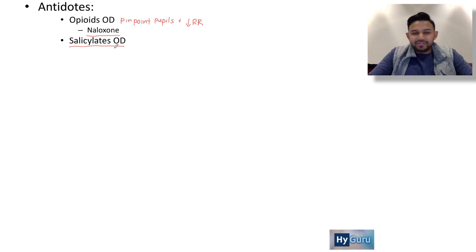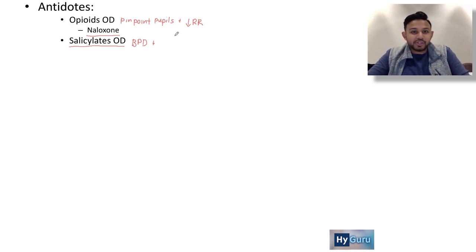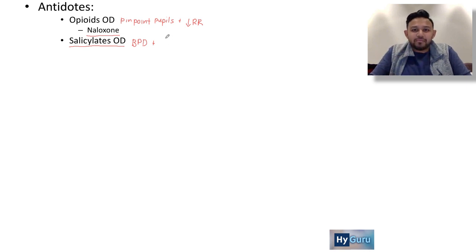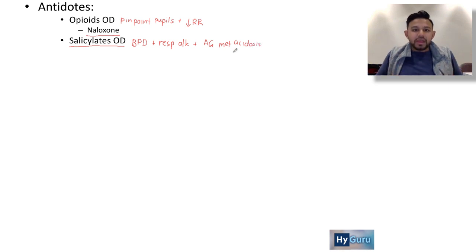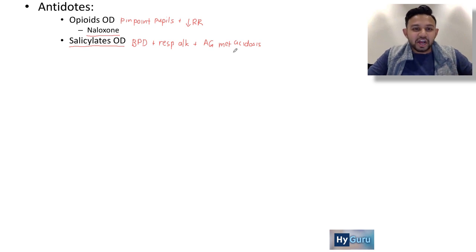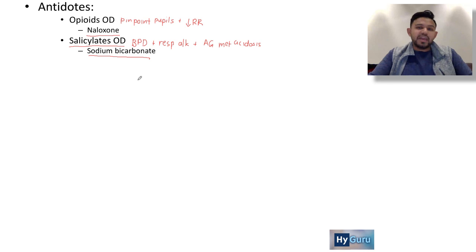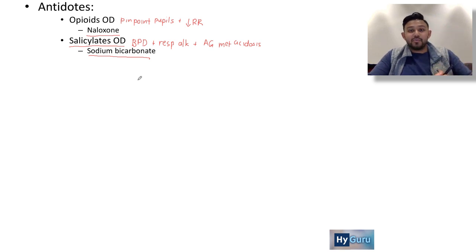Salicylate overdose is super high-yield. On the USMLE, it might be a patient with borderline personality disorder or suicidal behavior. The classic acid-base abnormality is an initial respiratory alkalosis followed by an anion gap metabolic acidosis — a mixed acid-base disorder. Other key features include tinnitus (ear ringing). Treatment is sodium bicarbonate, which ionizes the salicylate compound so it can be excreted in the urine.